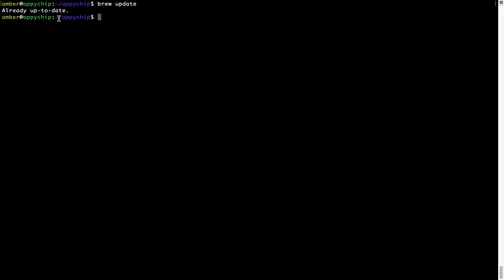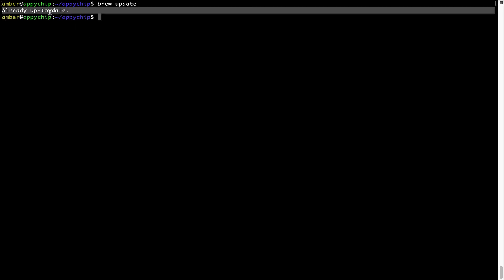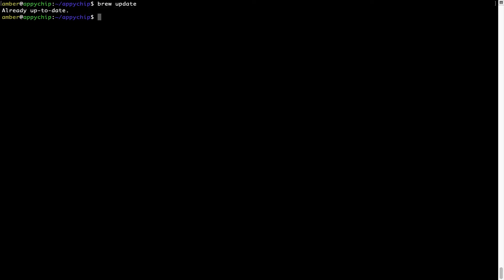As you can see, my local Brew database is already up to date because I just installed Brew on my system. Now to install the app, let's run the brew install command.